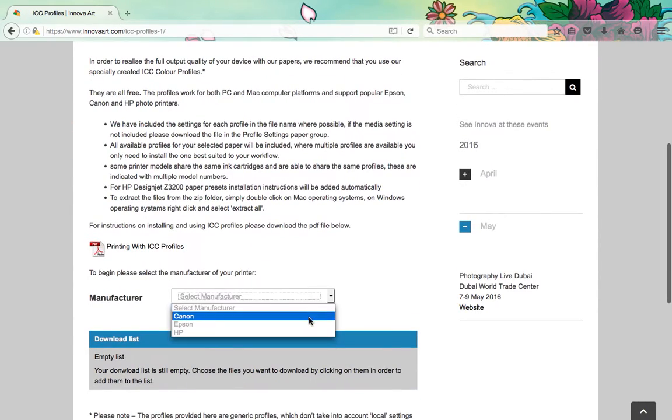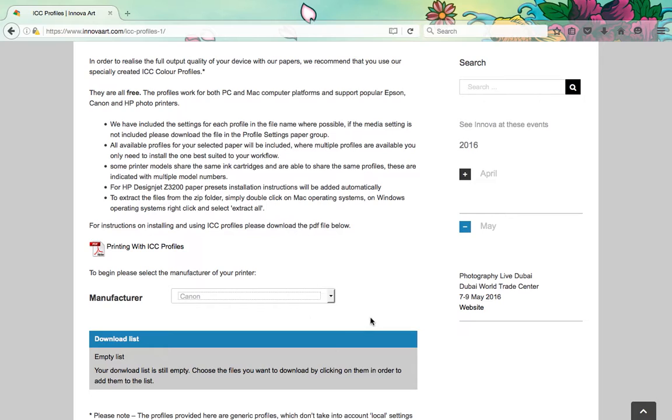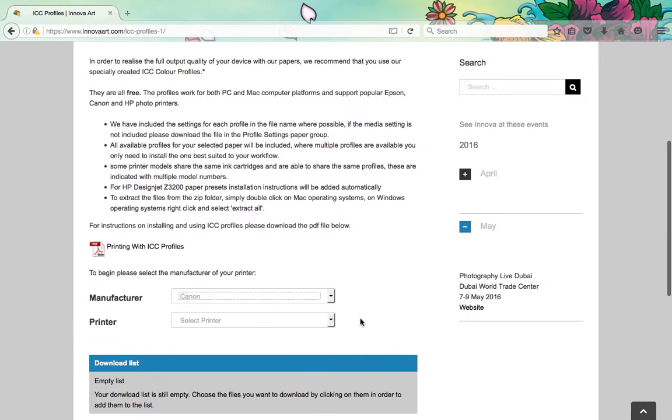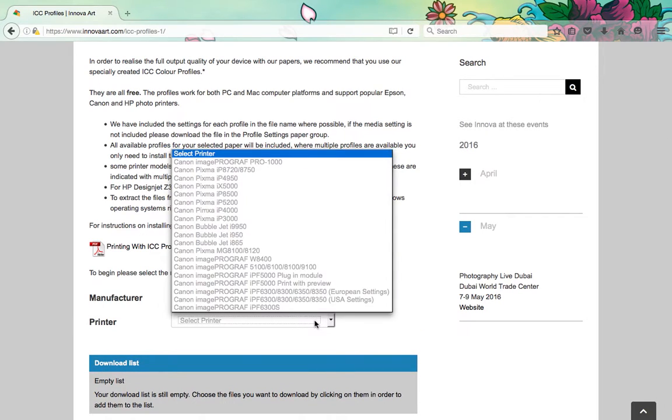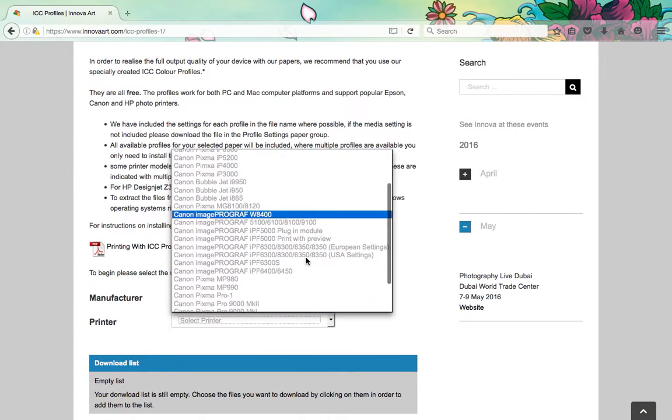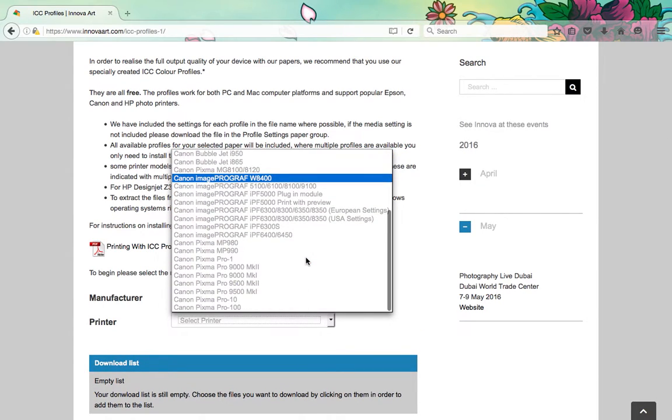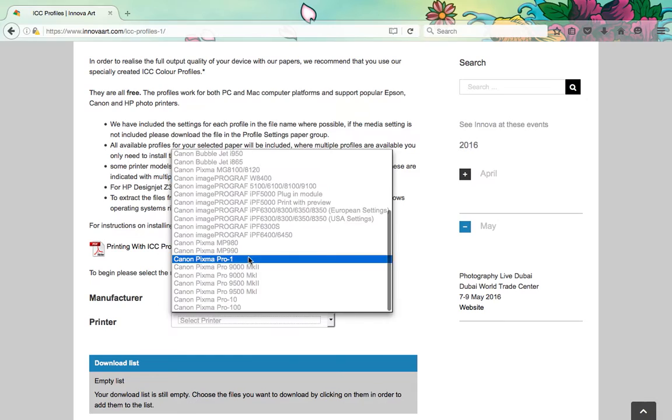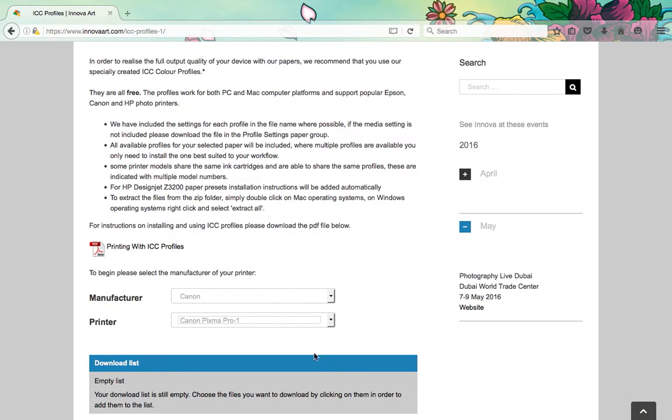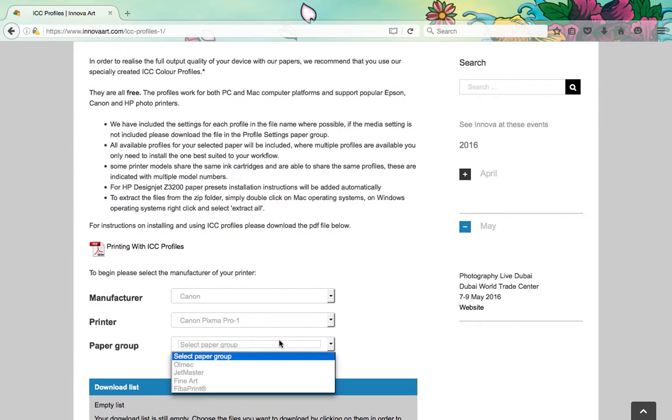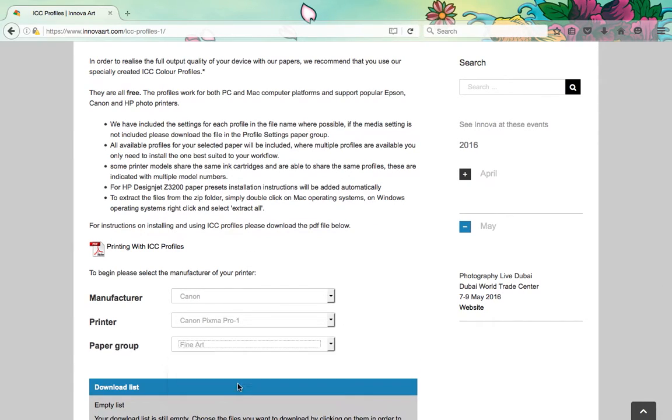Start by selecting the manufacturer of your printer from the first drop-down menu on the screen, then select your printer model from the list in the next drop-down menu. From the paper group drop-down menu, select the name of the range that you would like to download profiles for.